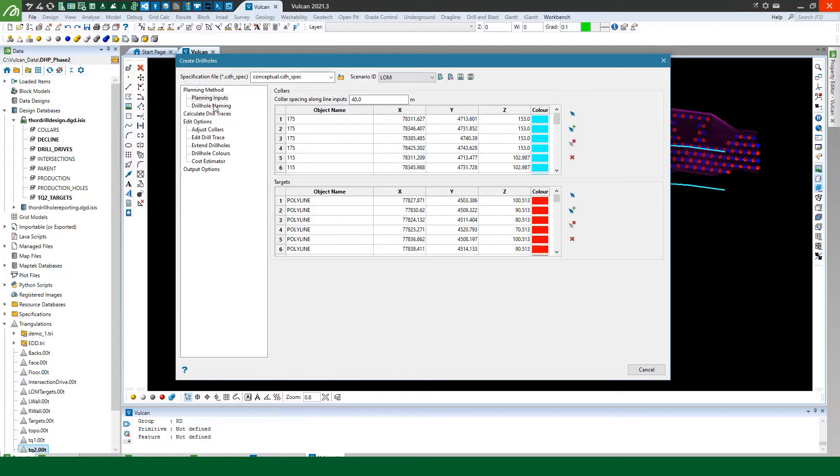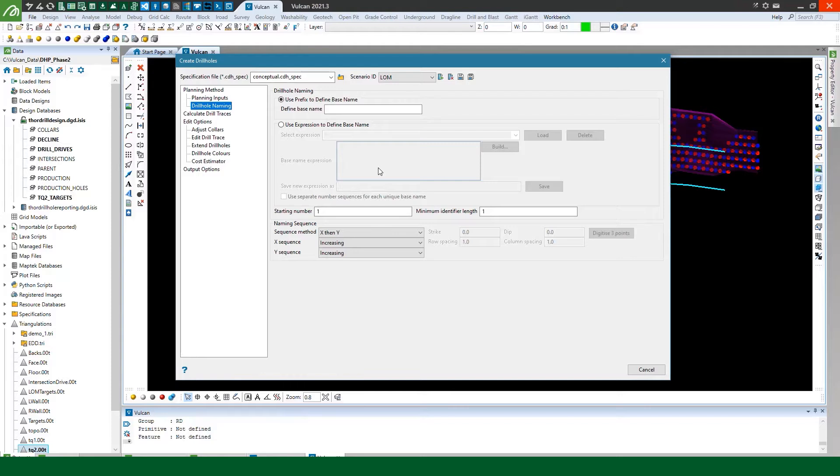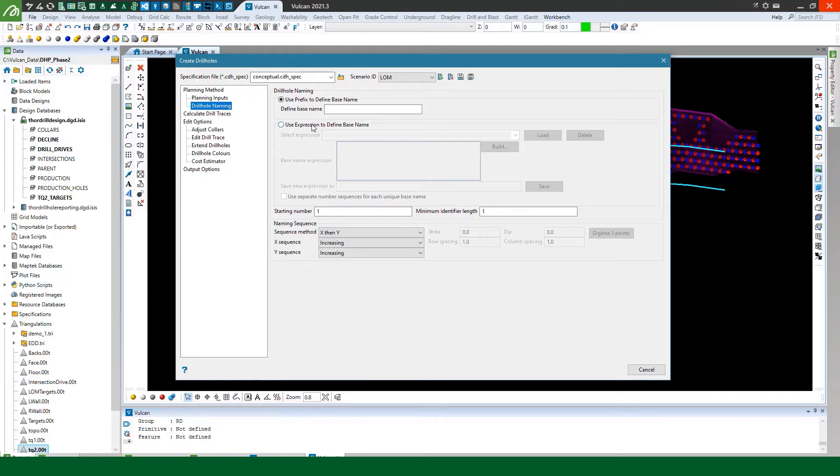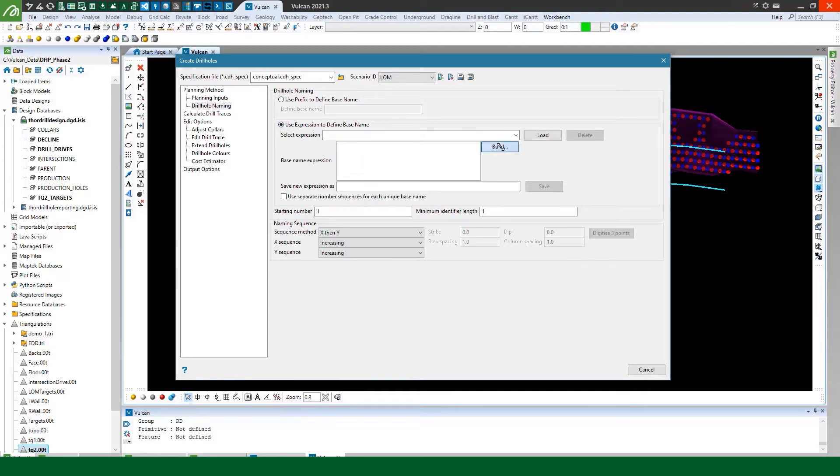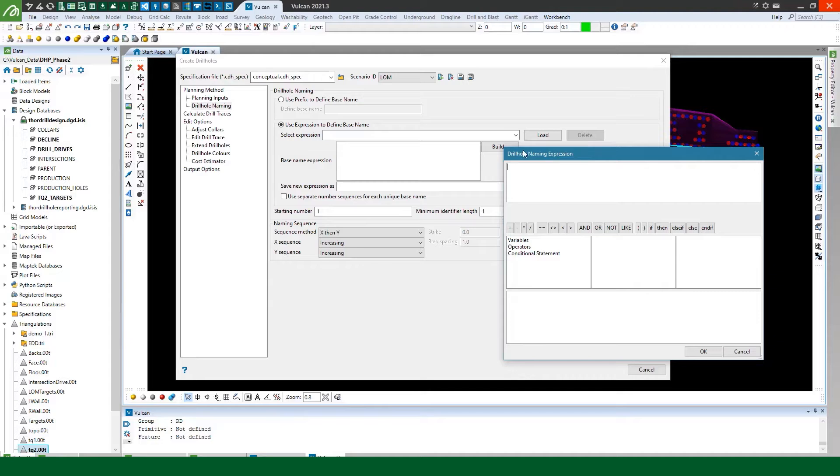So next I can decide how I want to name my drill holes. So for a production scenario you could just define a simple base name which you usually already have set up on site but in this conceptual design I'm going to use an expression to build a base name for me. So we can use this expression builder.